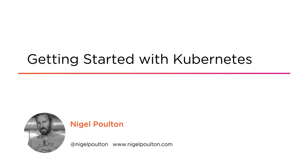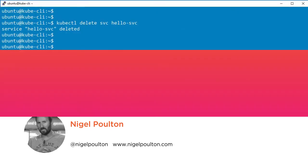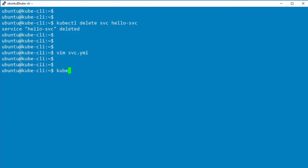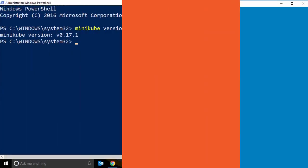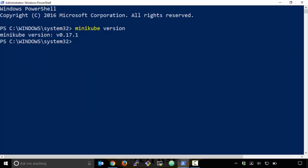And Kubernetes? Well, it's one of, if not the hottest container management technology out there, and it's got a future as bright as anything I've known.